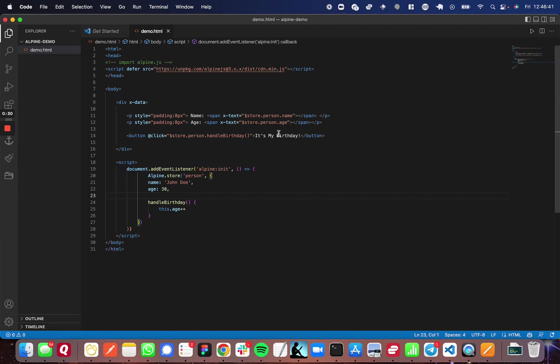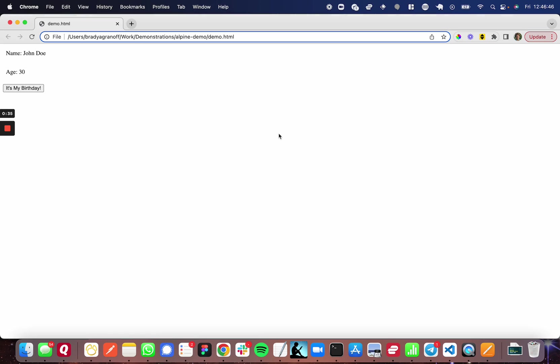So I'm going to go ahead and show you the application that I've created to display the store property. So all it is, is a button that says it's my birthday, and it updates and iterates the age of our person.